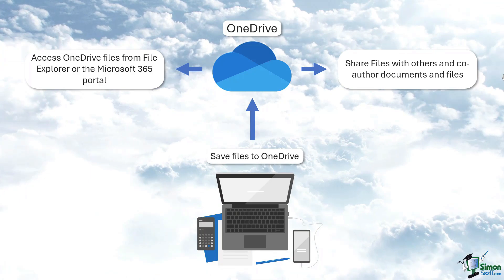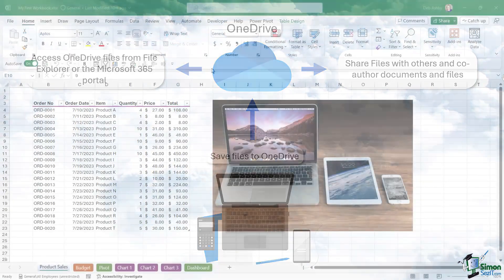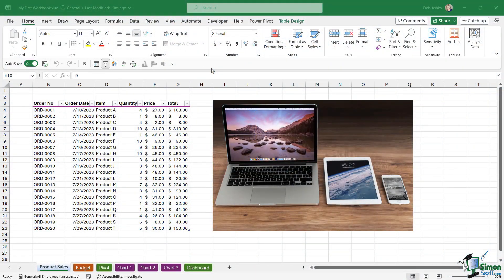The best thing about it is that whoever opens that file and makes changes, all of those changes automatically save back to the cloud, so you're always going to have the most up-to-date copy. Now OneDrive is installed onto your PC when you work through the setup process for Microsoft 365.